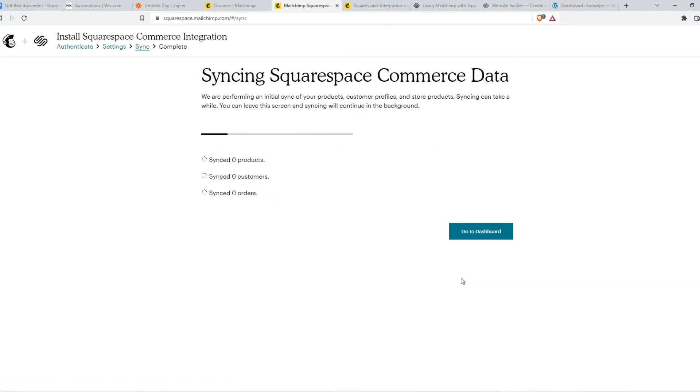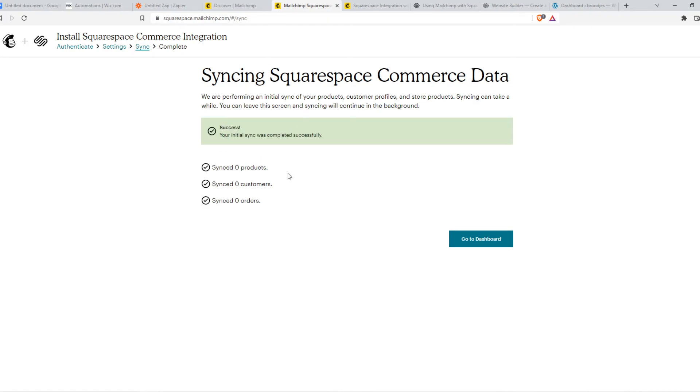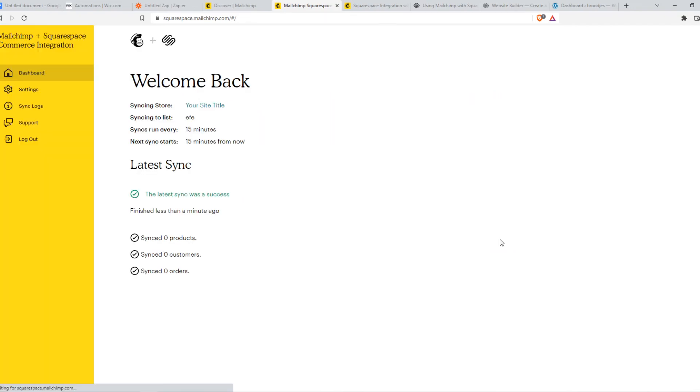This is an example site and an example MailChimp account, so there will be nothing in here. But that's basically how you can do that. Now it's successfully integrated without any other software.